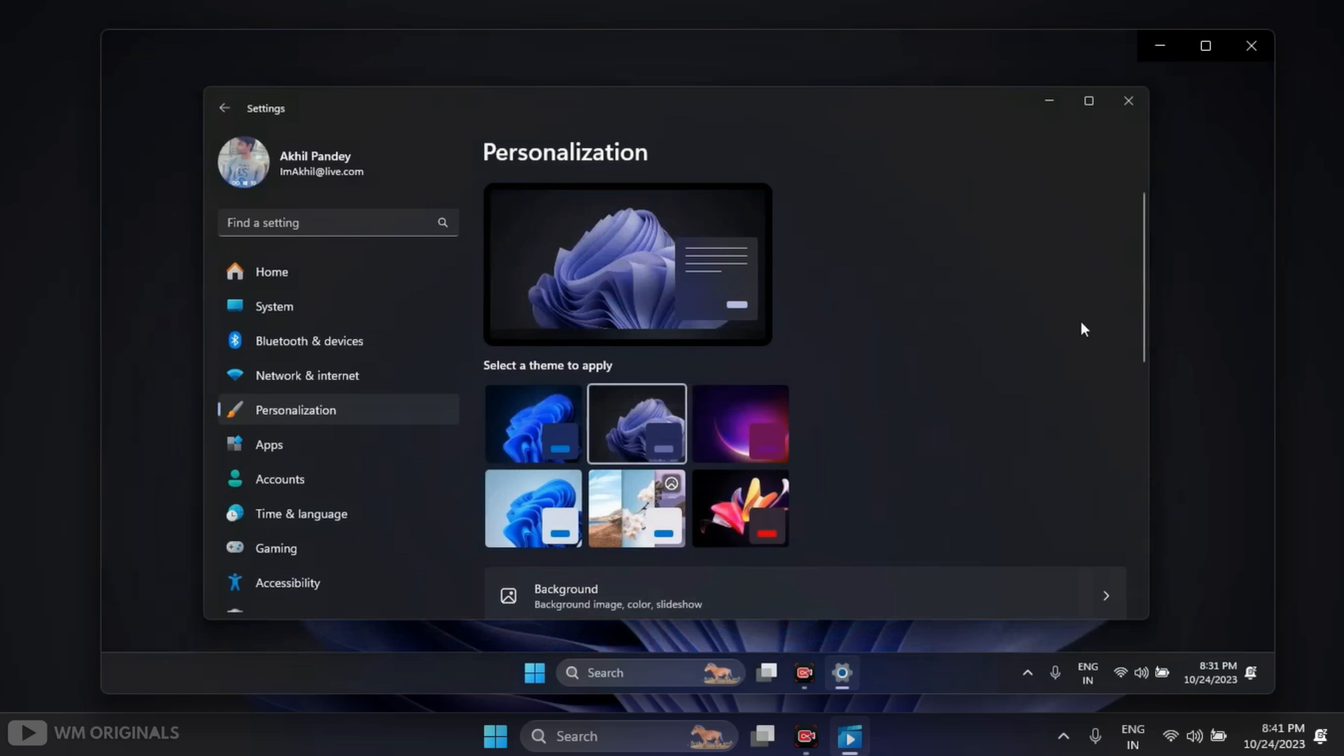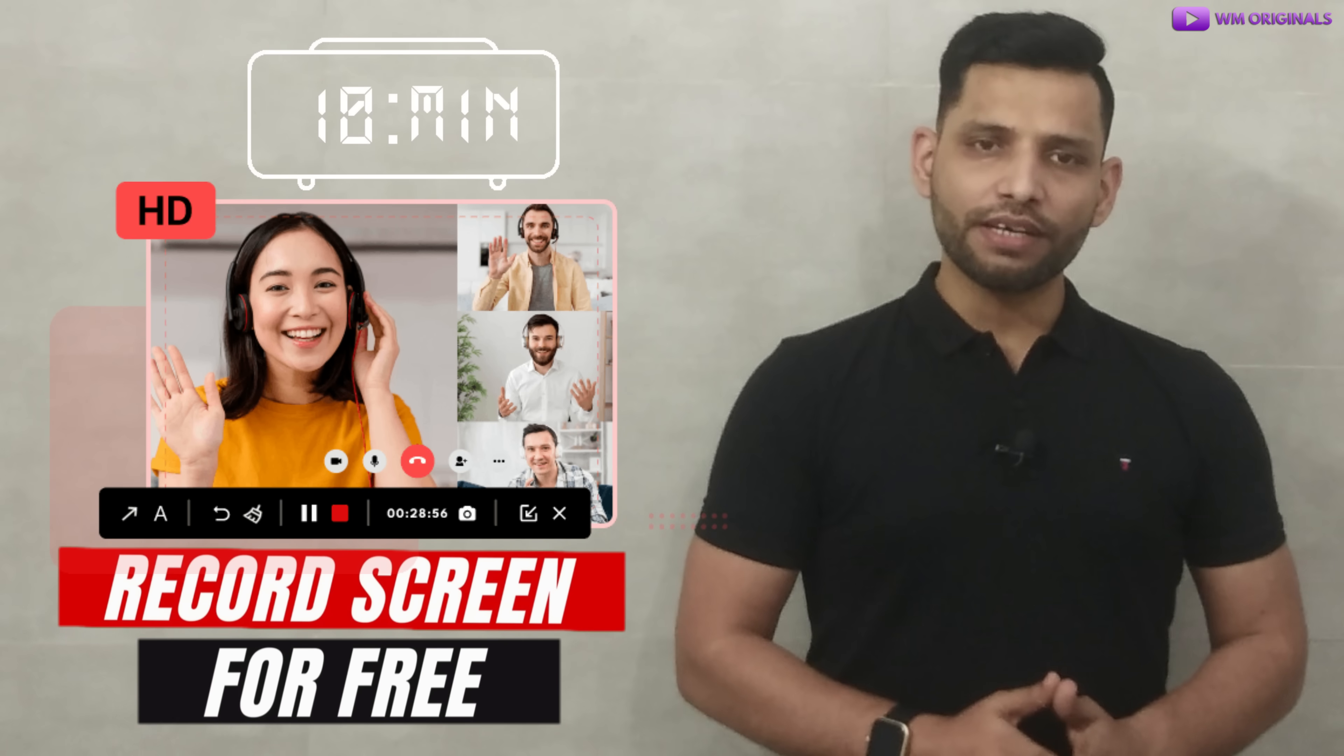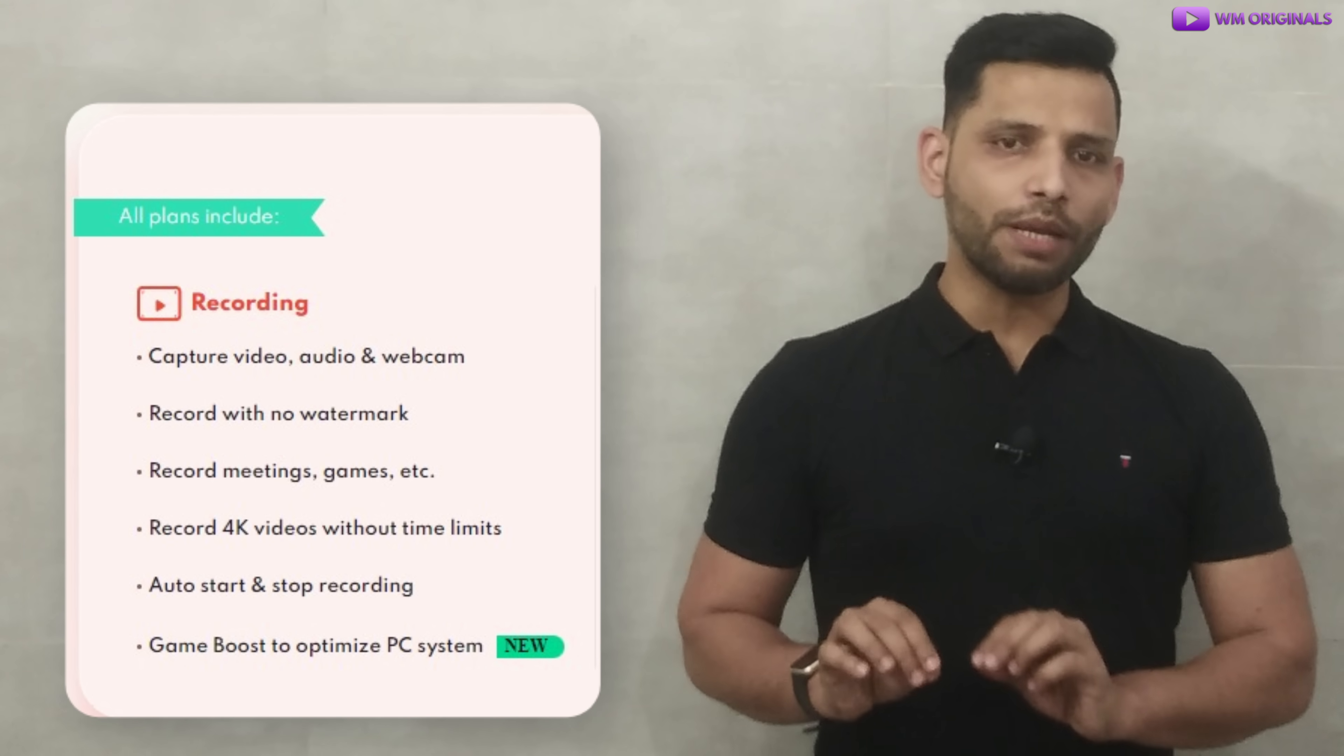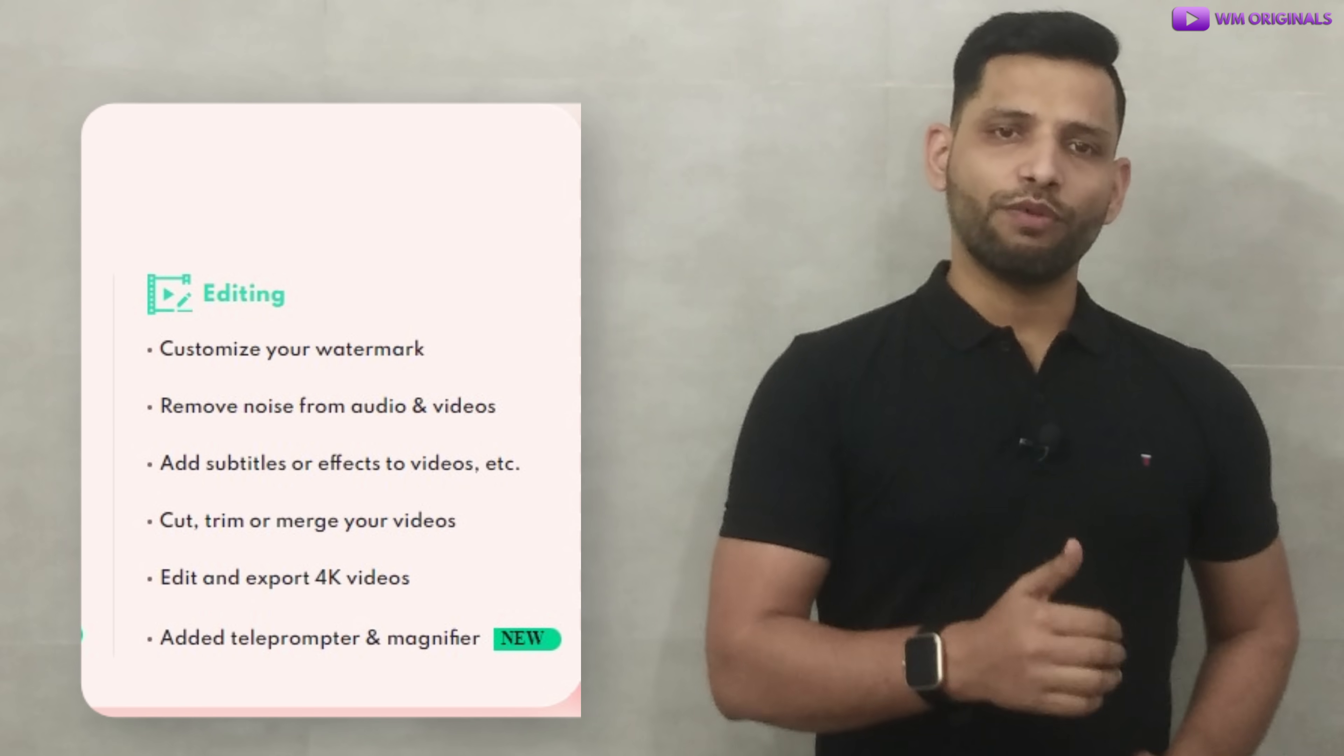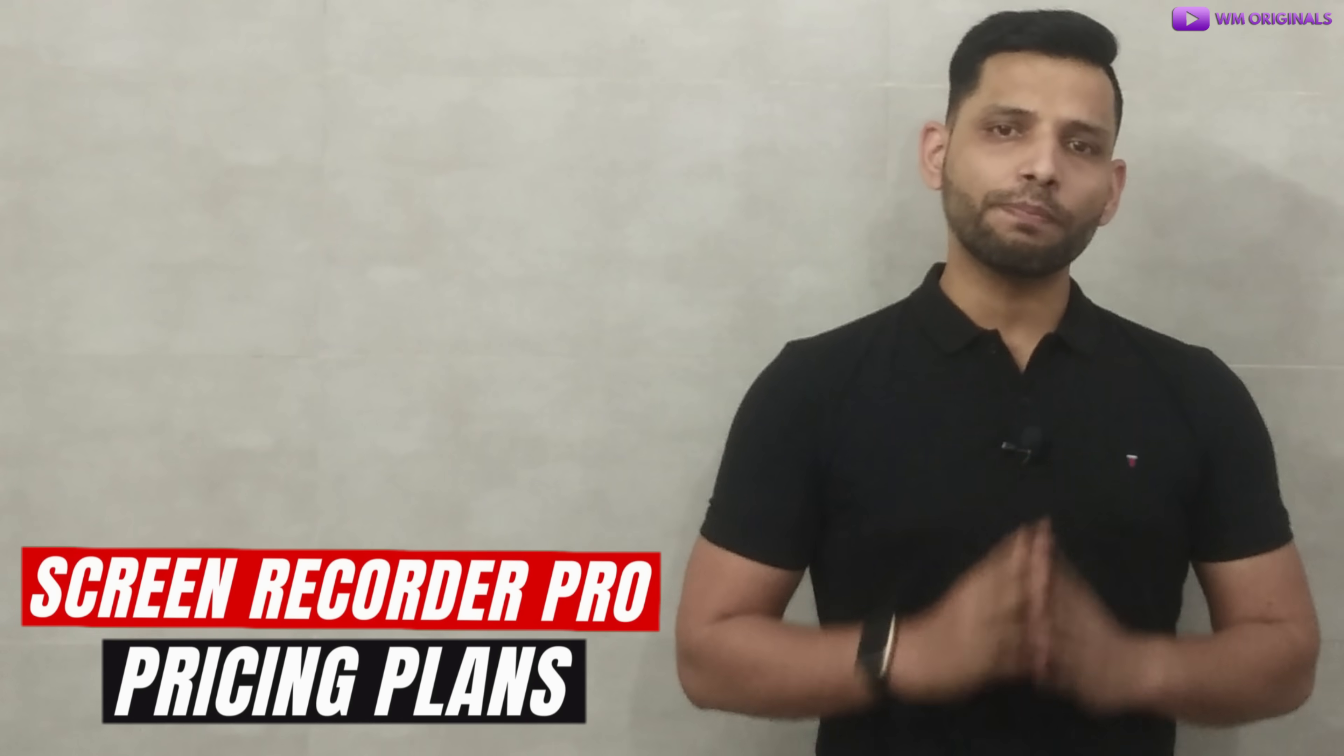First, we can record computer screen for free up to 10 minutes using iTop Screen Recorder. But if you want to record computer screen without any limit and use many more pro features, then we should try iTop Screen Recorder Pro.